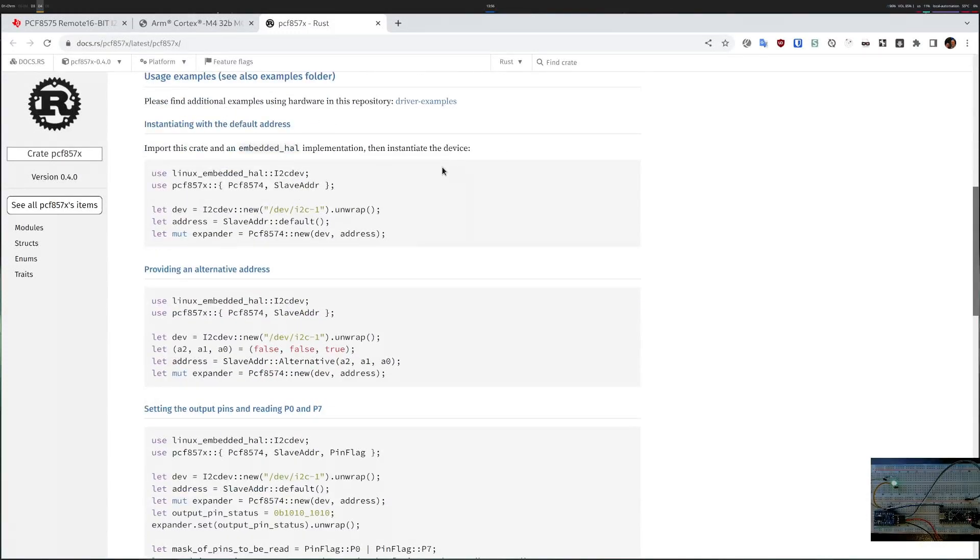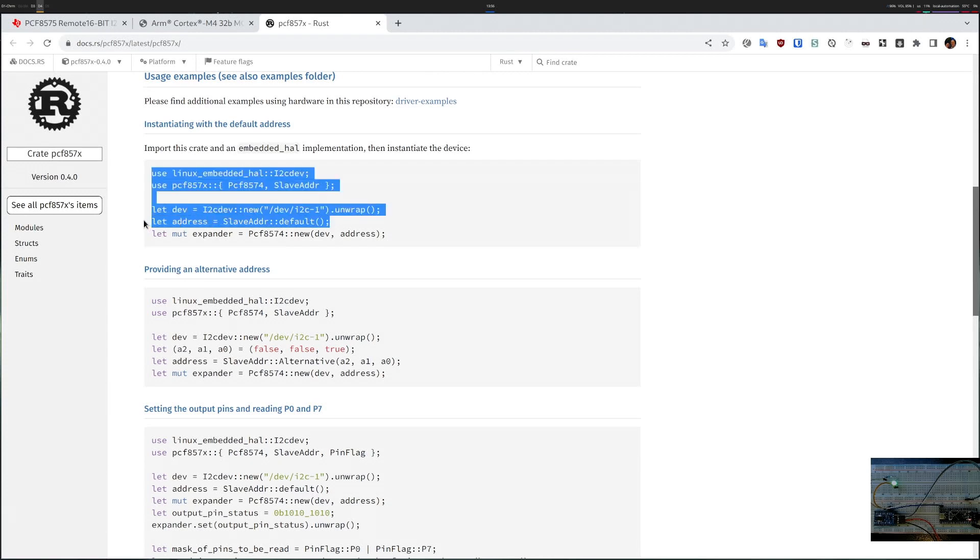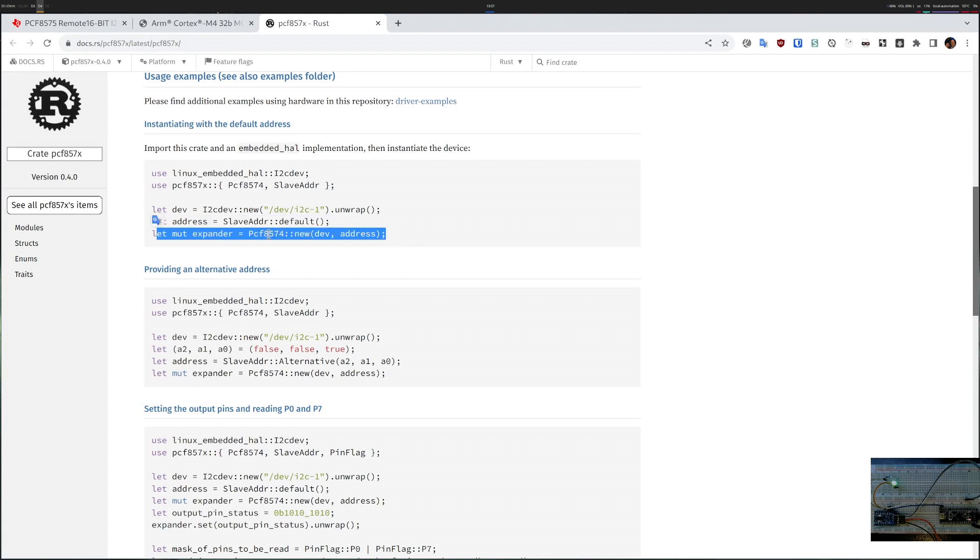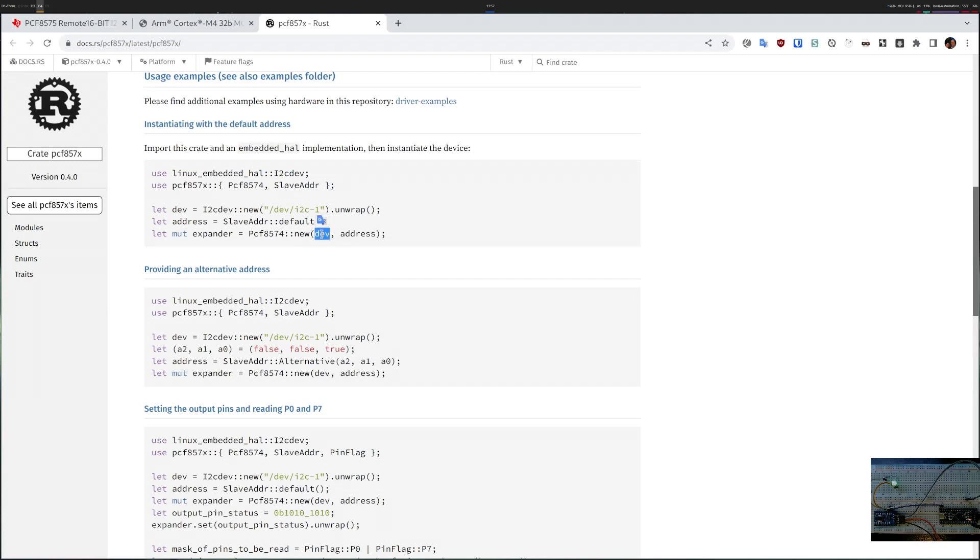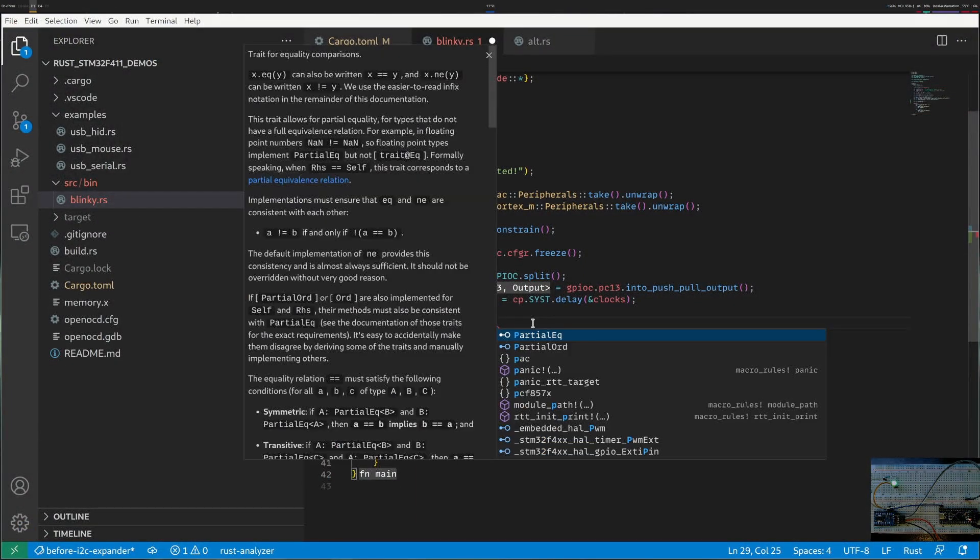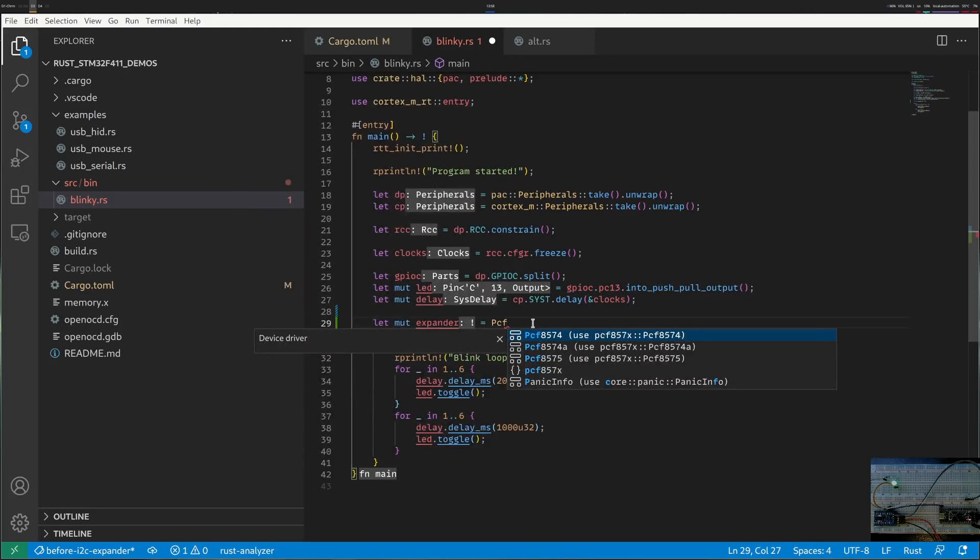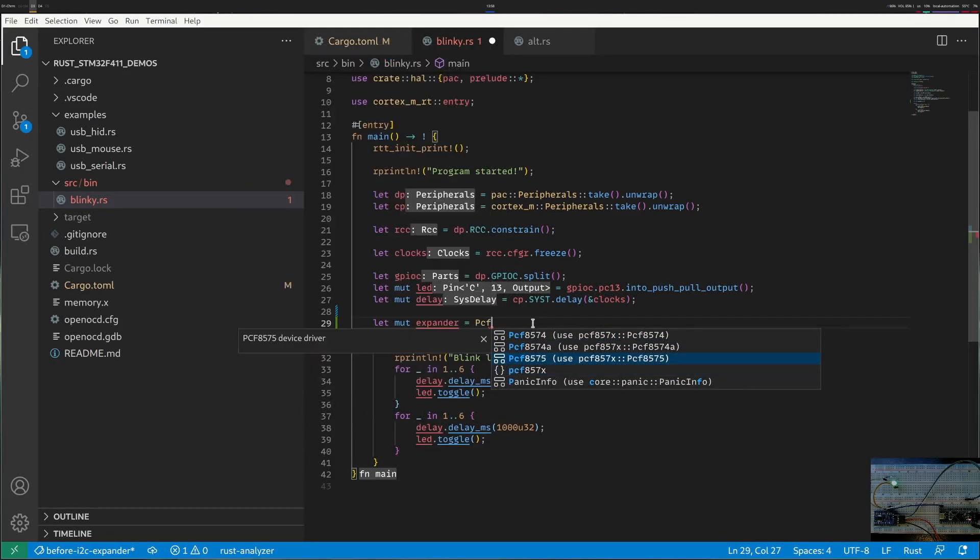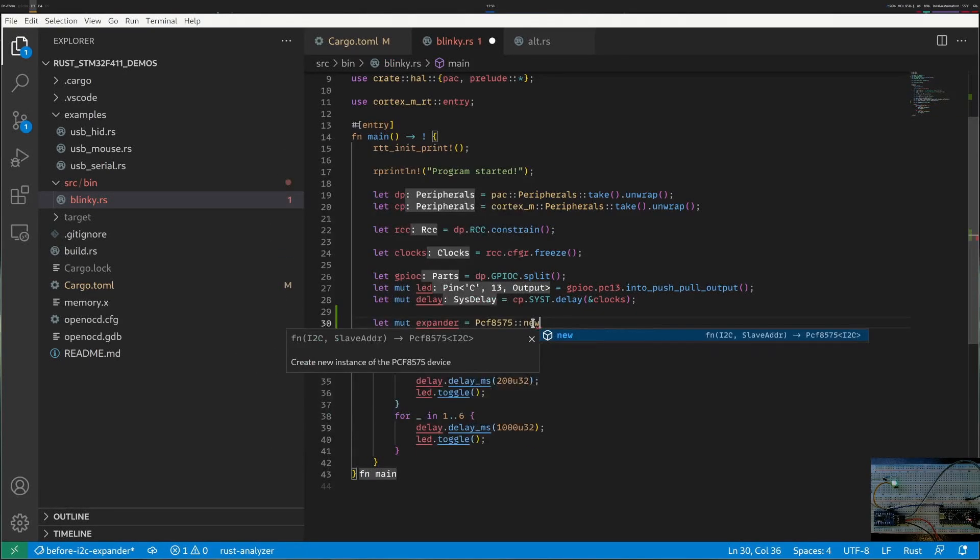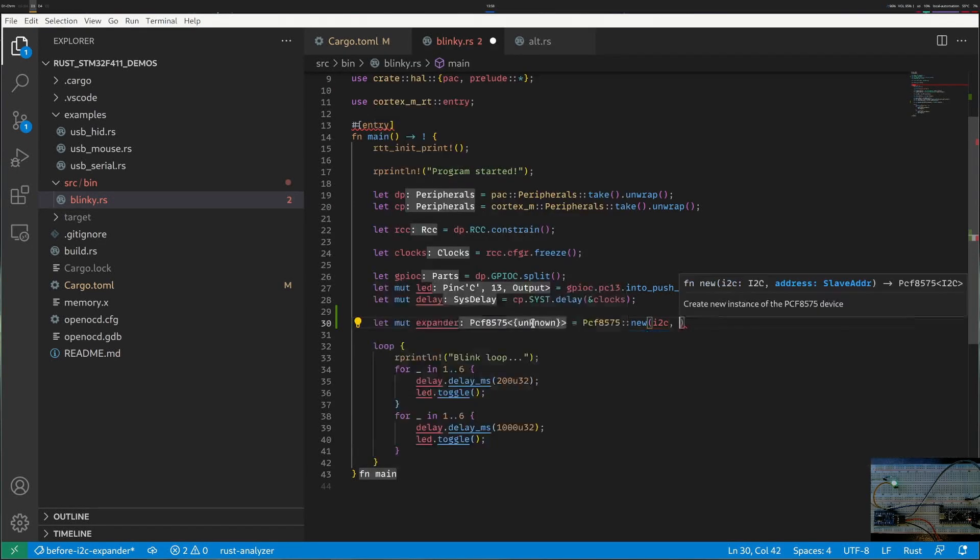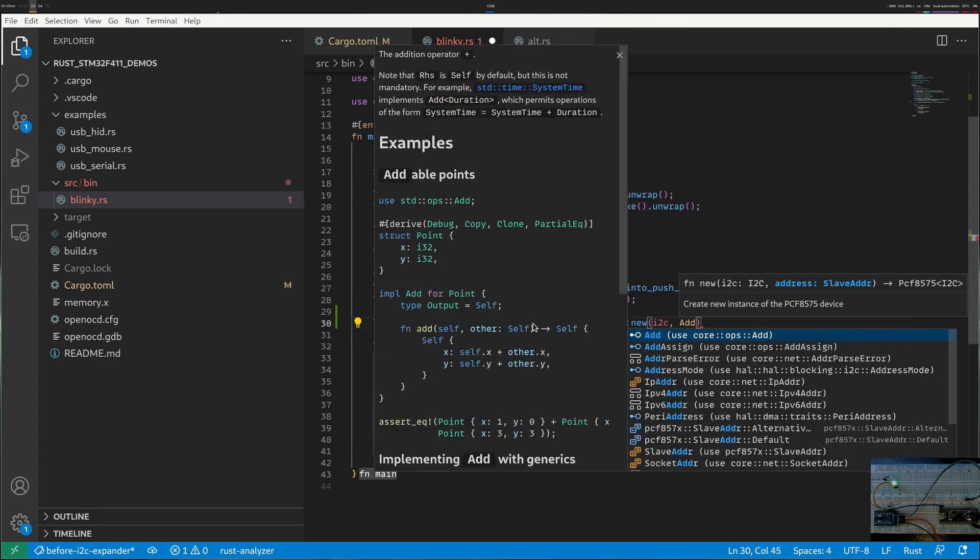The documentation gives me some examples and what seems to be the case is that I didn't change anything so I'll have a default slave address and I just have to create new and apparently I have to give it an I2C device and the address. So I'll have to figure out how to get an I2C device for my microcontroller and the address should be default. So for expander I will say PCF 8575 and I have to do new and I will do some I2C which I don't have yet and I will do address default.